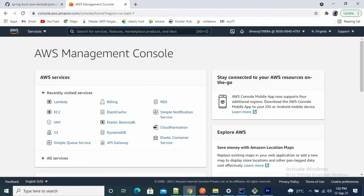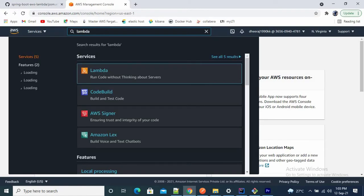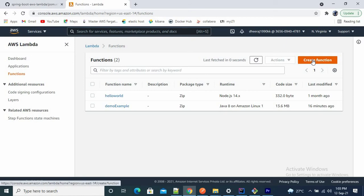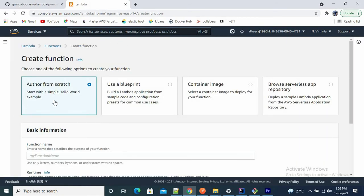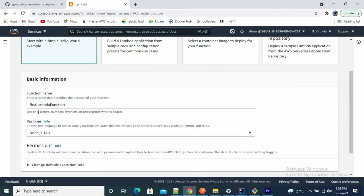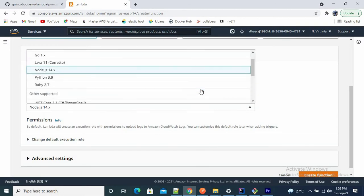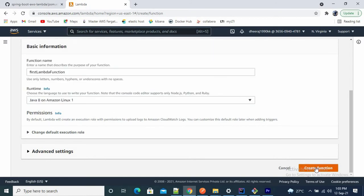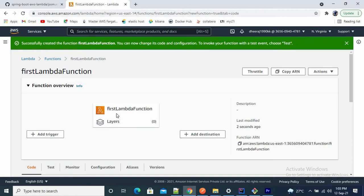Let's go to the AWS console. Type Lambda and click Lambda. We are going to create our first Lambda function. Click 'Create function'. We have the option 'Author from scratch', so I'm going to create the Lambda function from scratch. Provide the function name — let's call it 'firstLambdaFunction'. For runtime, I want to use Java, so select Java 8. Now click 'Create function'. It will take some time — and our function is created.